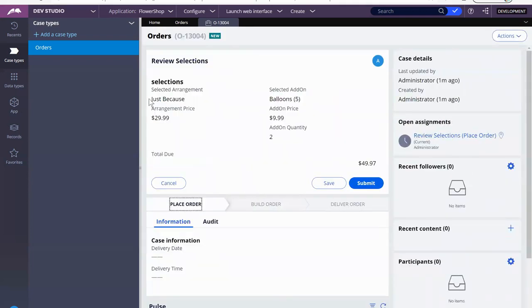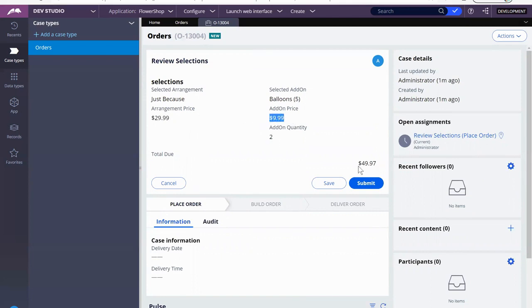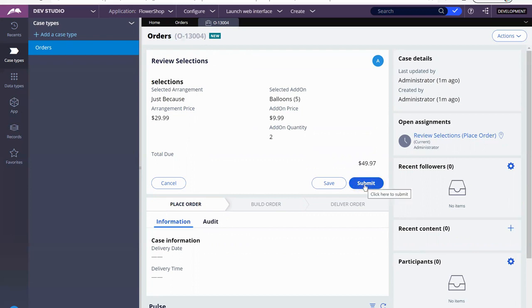There you have it. So $29.99 plus $9.99 times two, $49.97. That's it. Easy peasy.